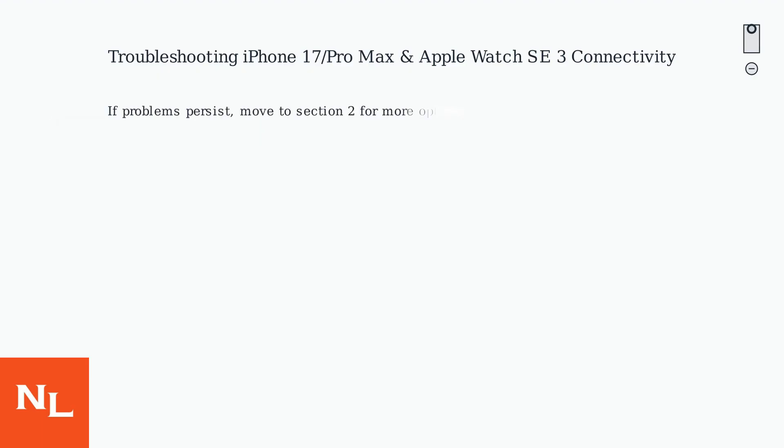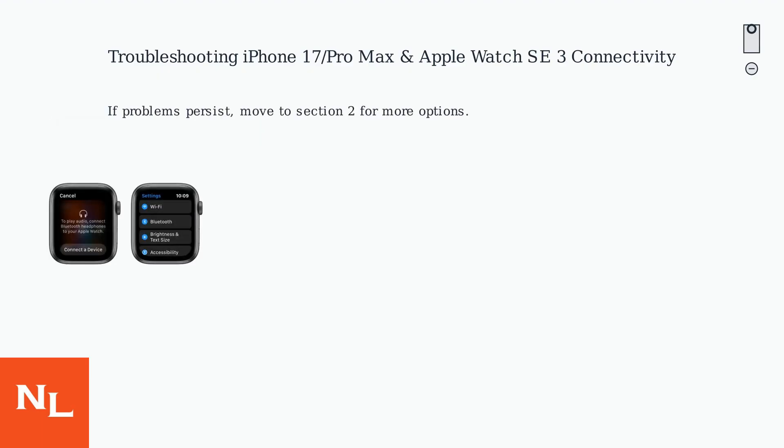If problems persist, move to Section 2 for more advanced reset and sync solutions.